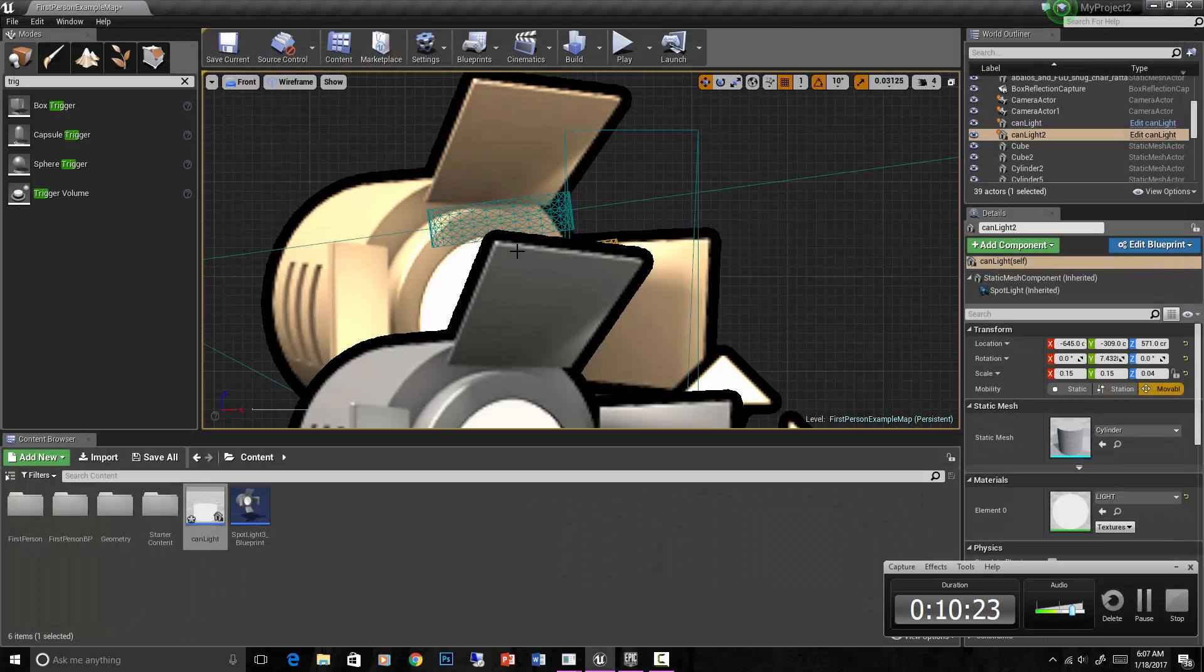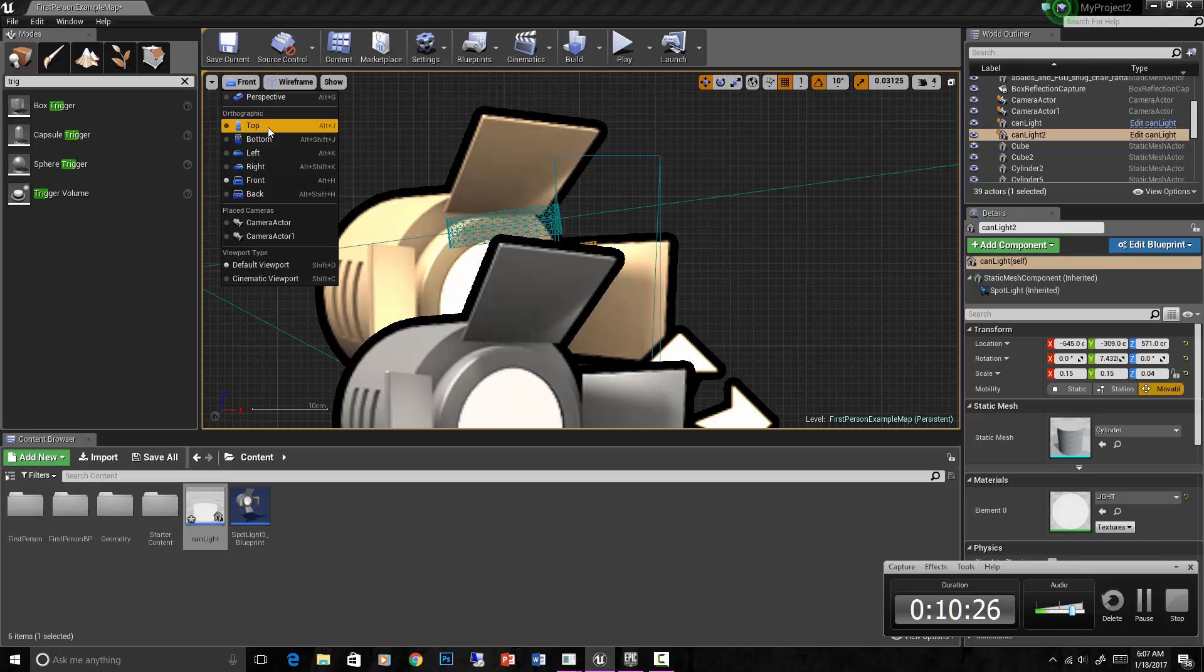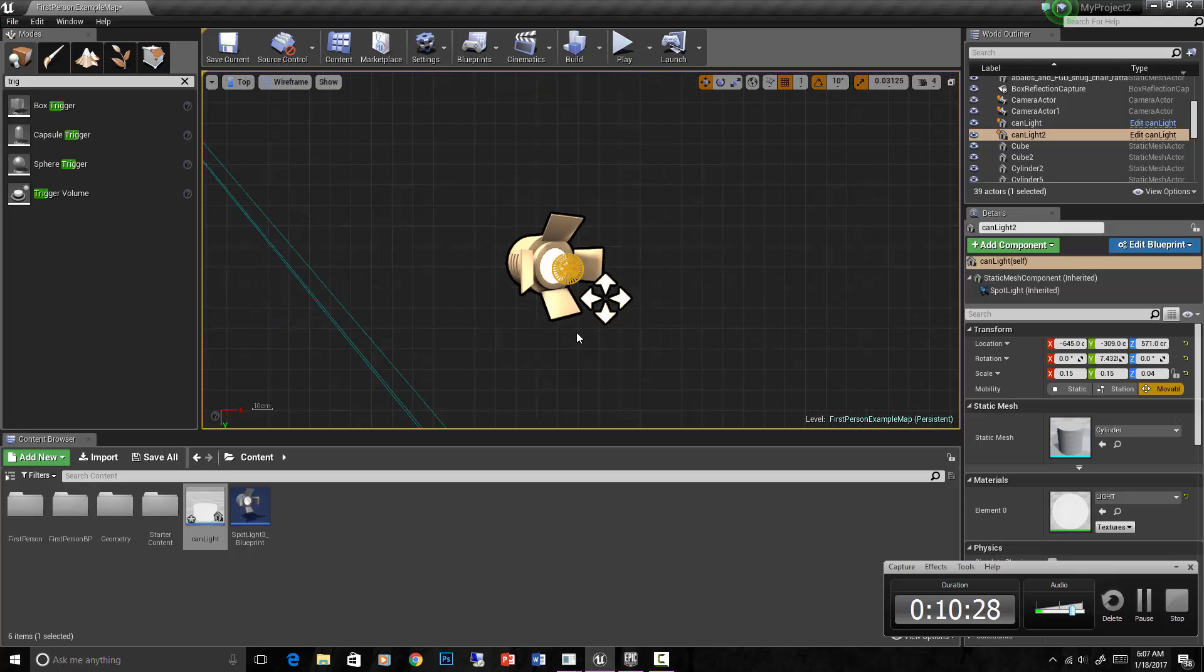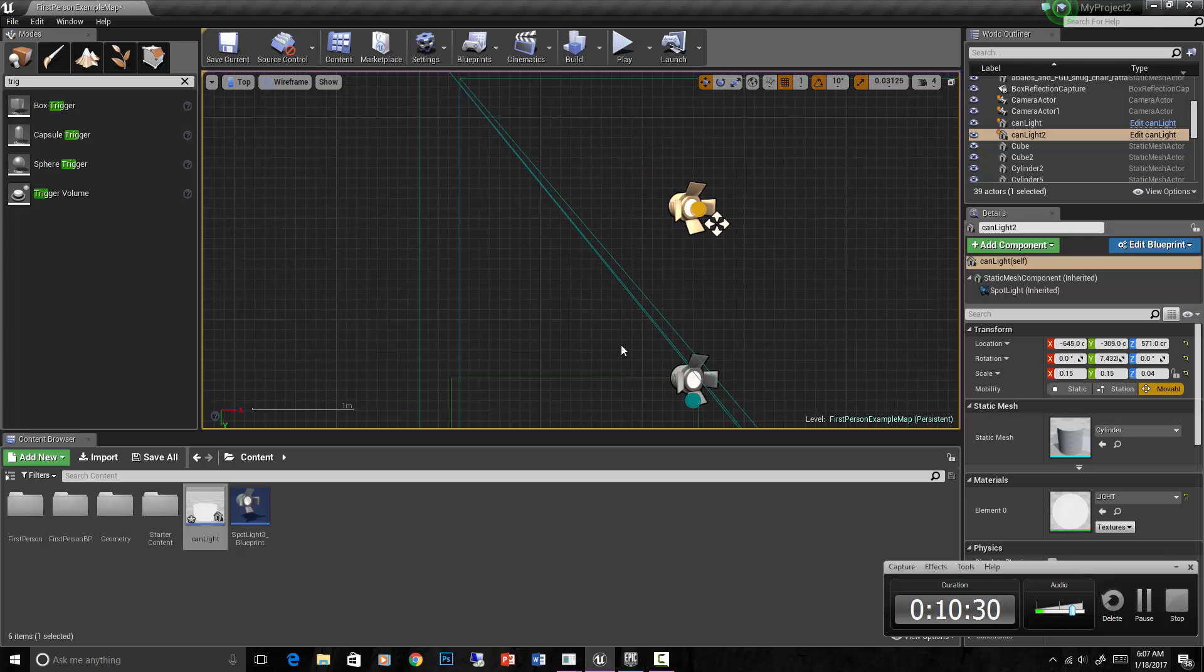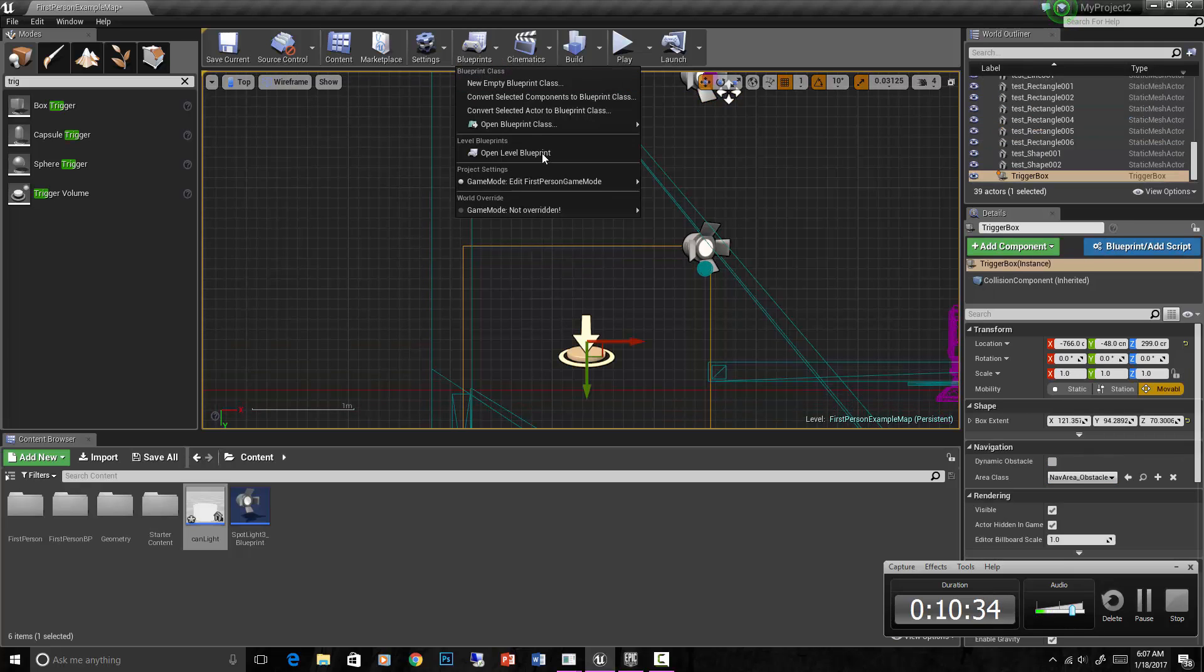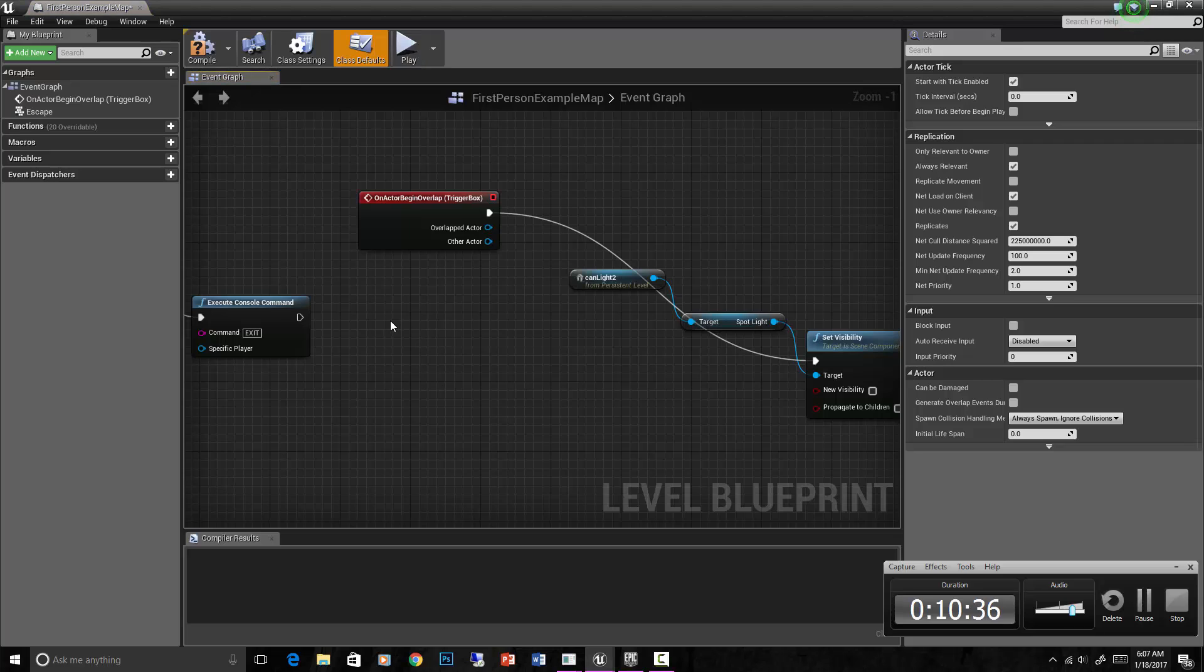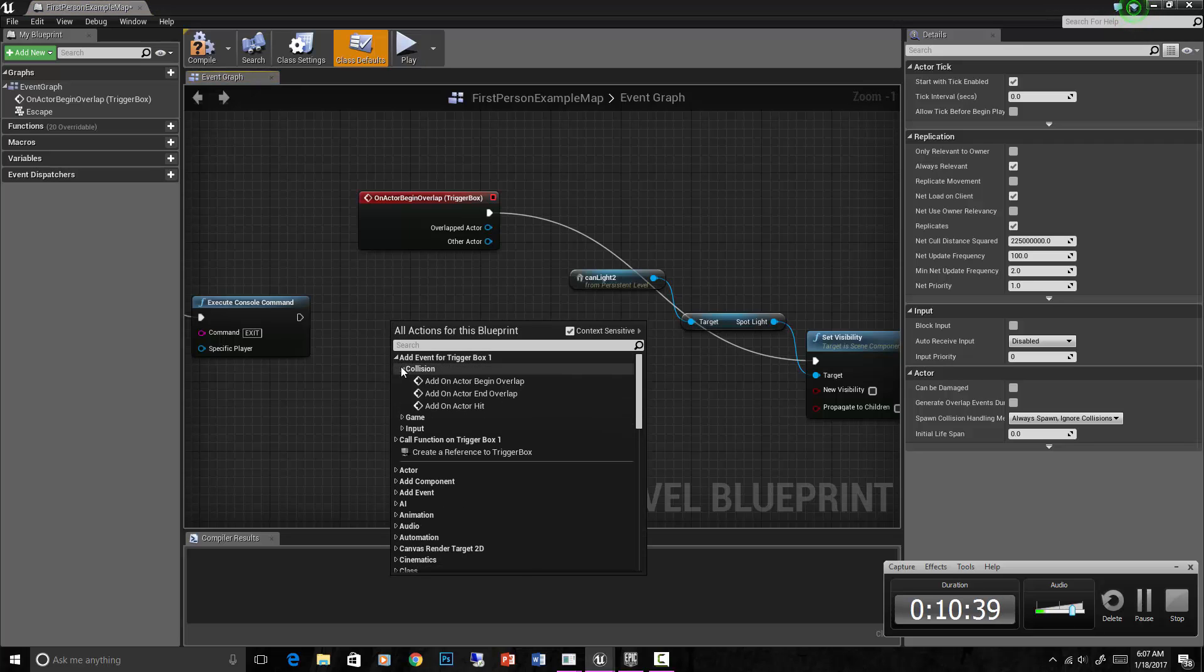Let's create an event for that same trigger box so that the light comes back on when we get outside of that trigger box. On end overlap is the event for that. Select it again, go to open level blueprint, go to events collision, on actor end overlap.